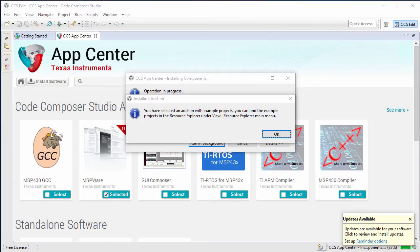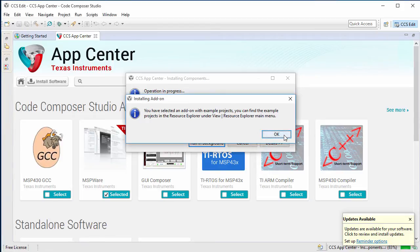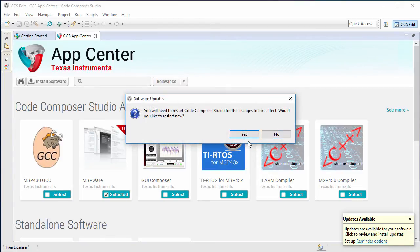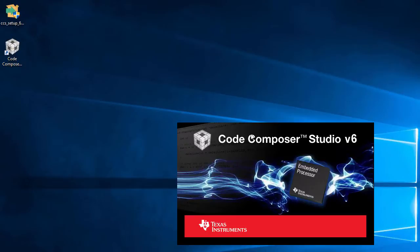We're back, and the download has finished, and the installation has started. As mentioned in the dialog, we've installed an add-on with example projects of which we will indeed use. Now we need to restart Code Composer for the changes to take effect. So yes, we will restart.